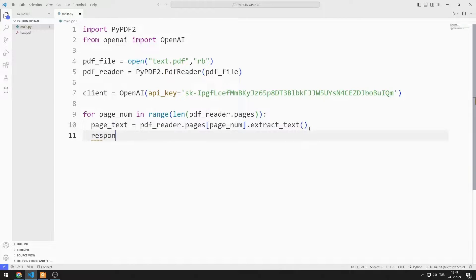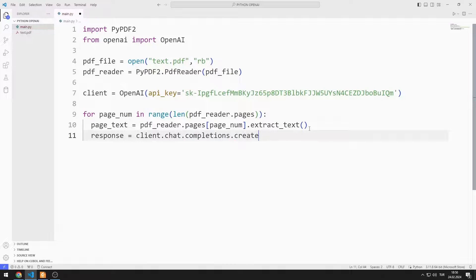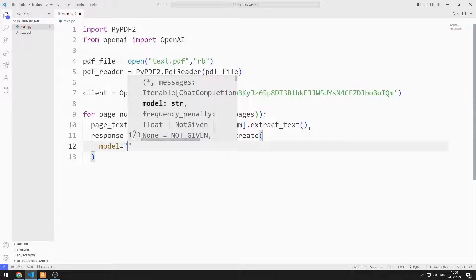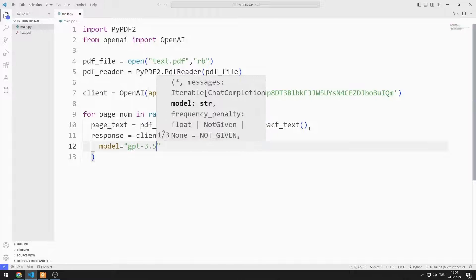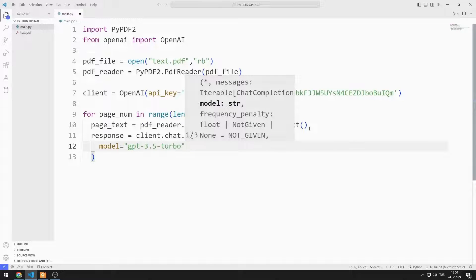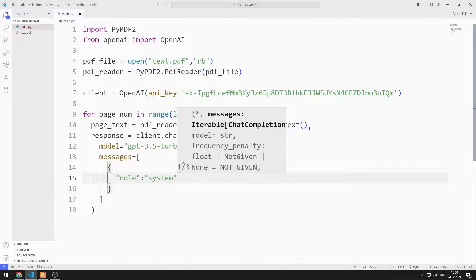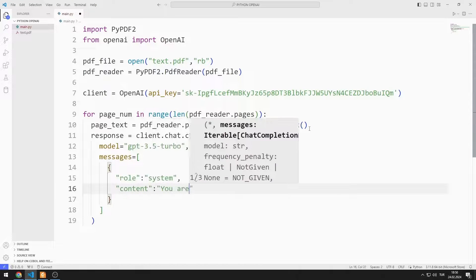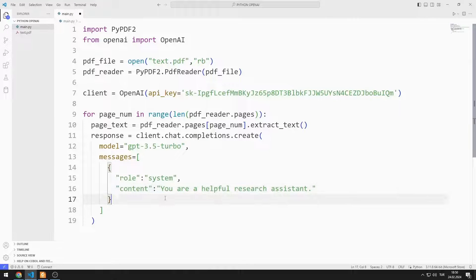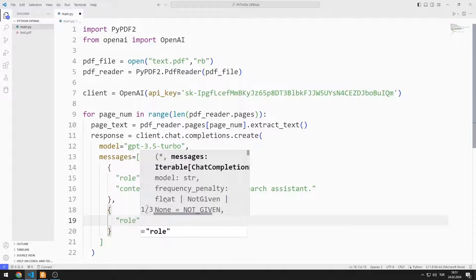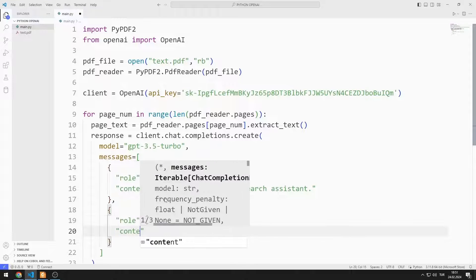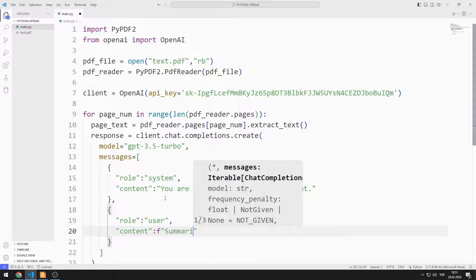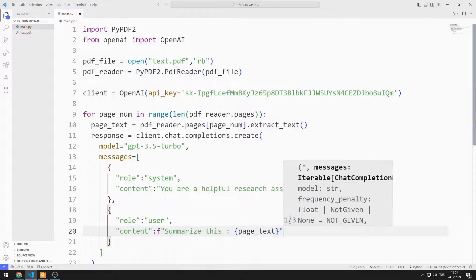I am creating a variable. I am sending the GPT Turbo value as the model. I will send two messages. The first message will be the system message. The second message will be the user message. In the content section, I will send the text variable whose summary I want.